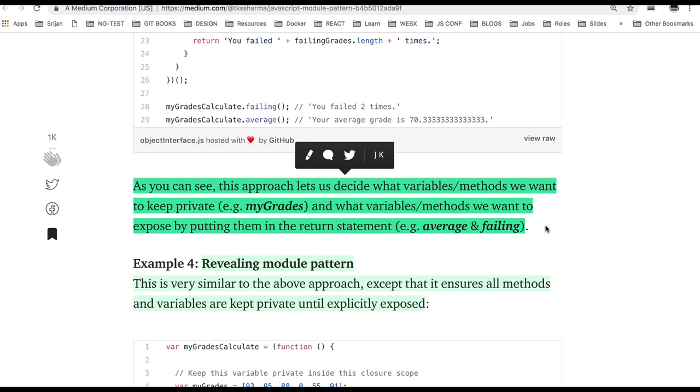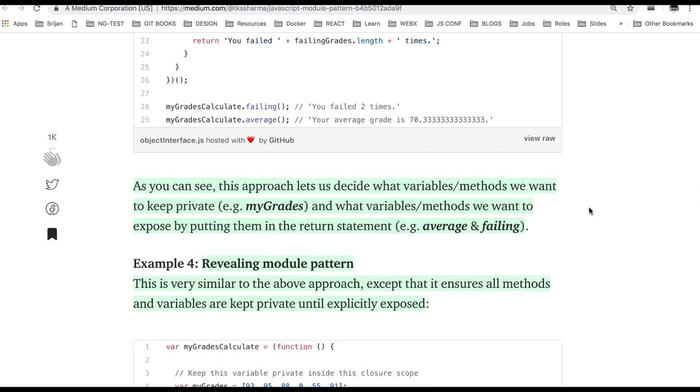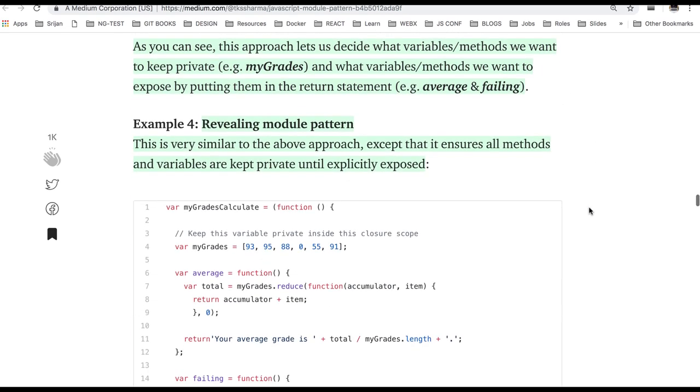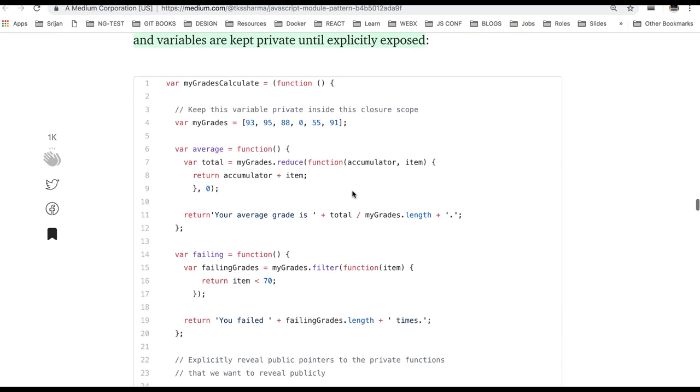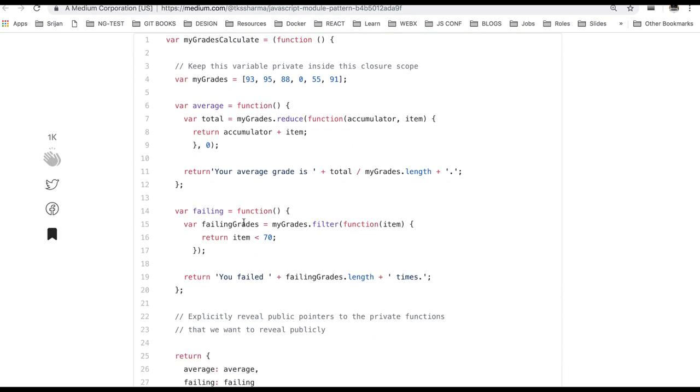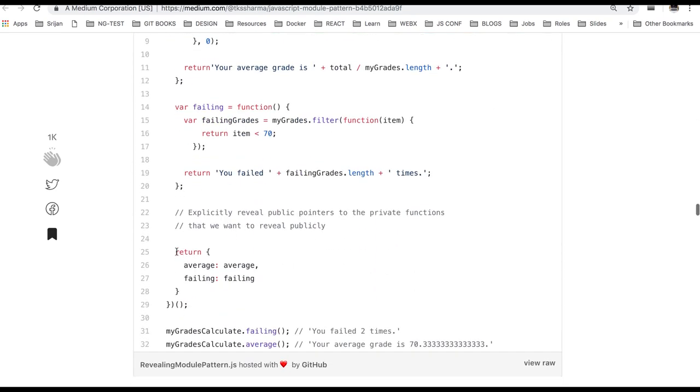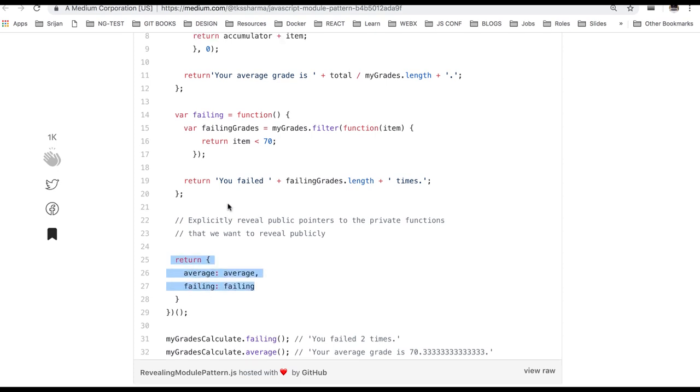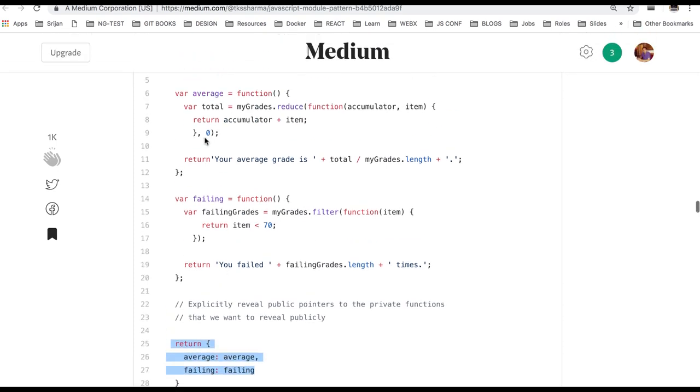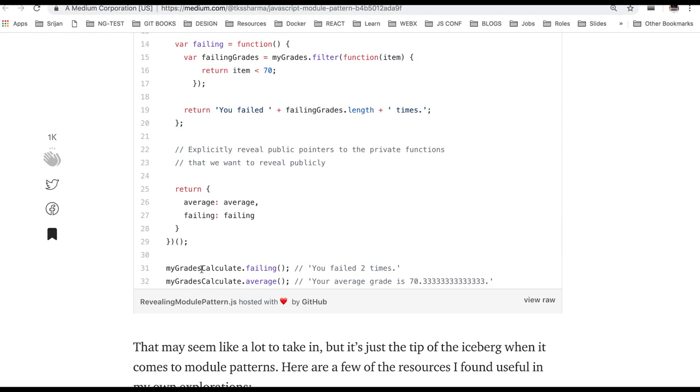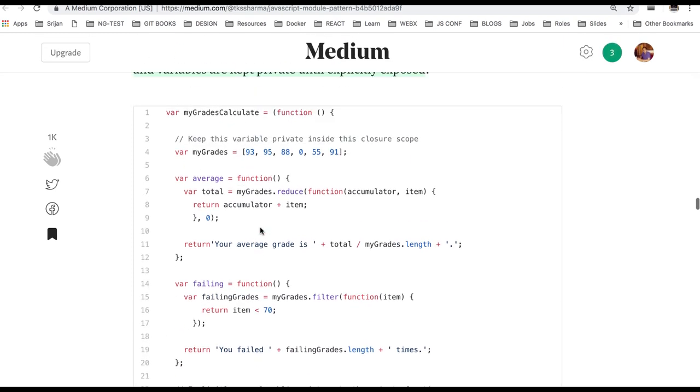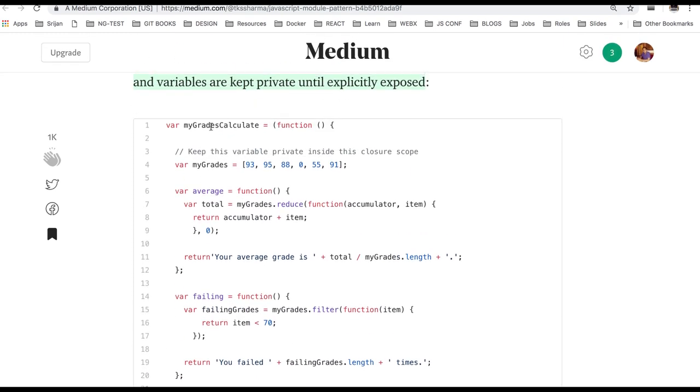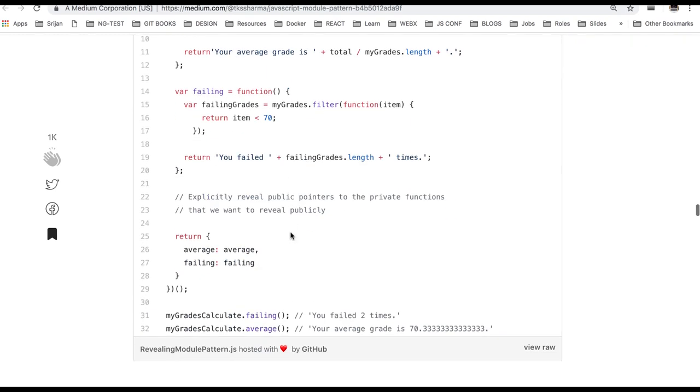So this is called a module pattern, basic module pattern. And you already know the revealing module pattern we already talked about, where you are actually revealing these JSON pair of object from this function. So I can just directly calculate this myGradeCalculate.average or failing.